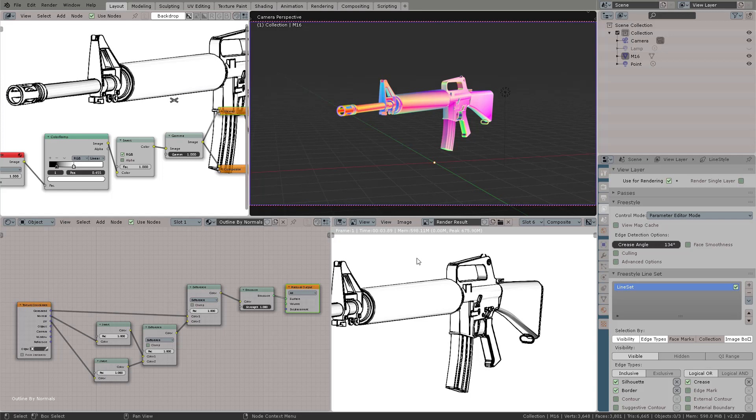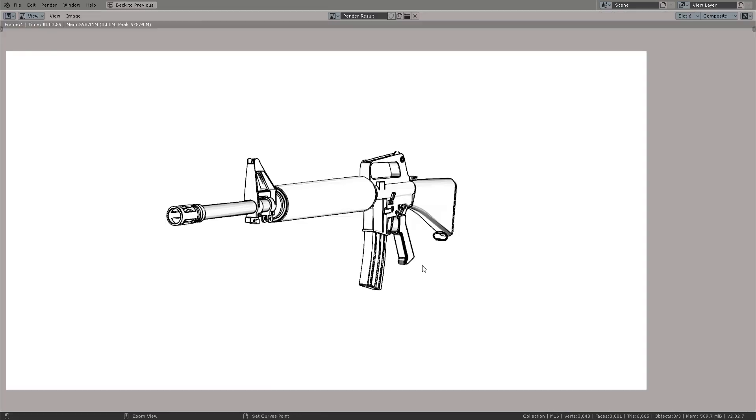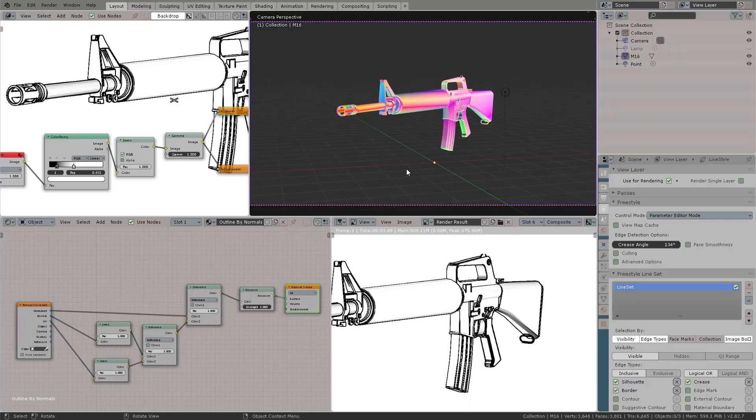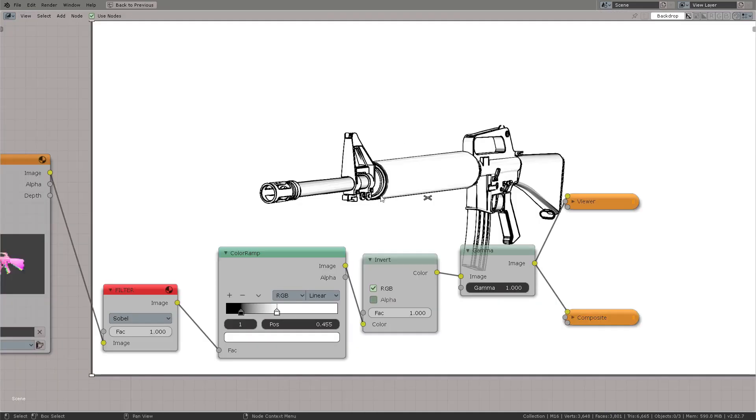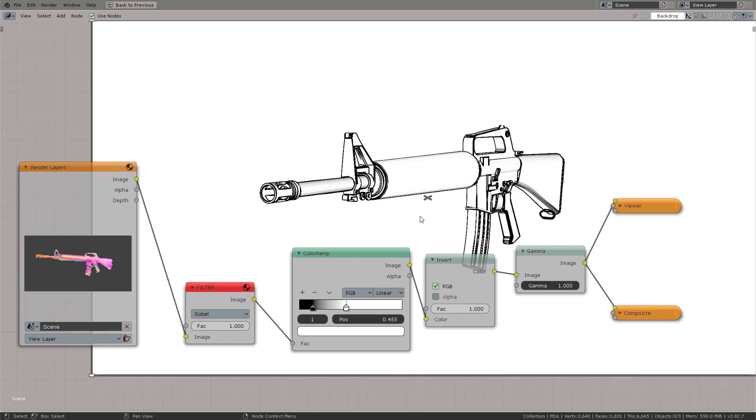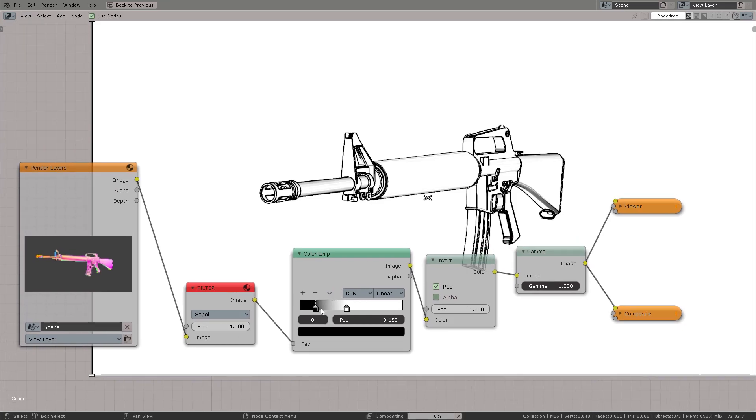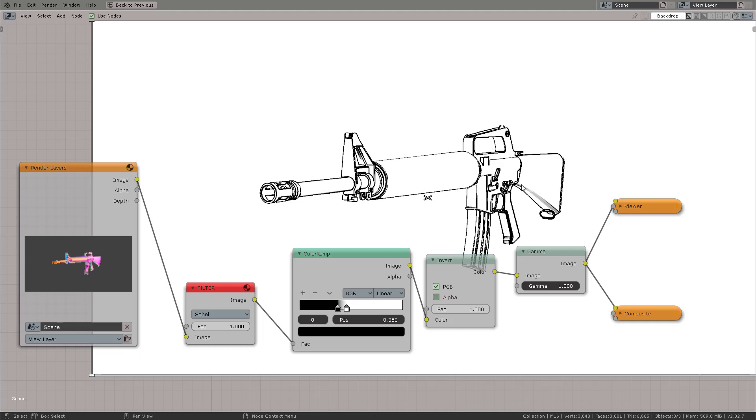Remember, first thing, create a shader. Second thing, press F12 to get the render. Third thing, arrange the nodes on the compositor. Pretty easy. Now, this has been only two minutes and 30 seconds, and now you have a perfect outline by normals with this technique.